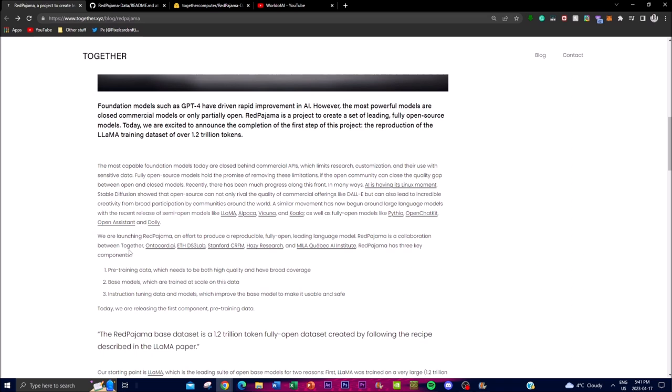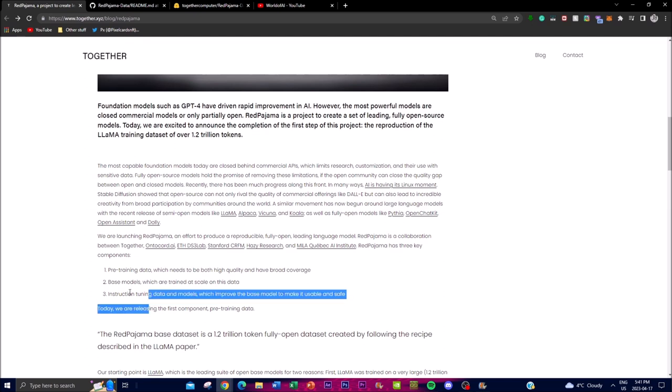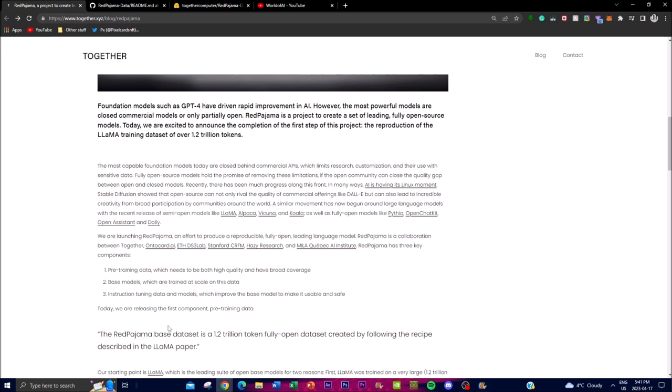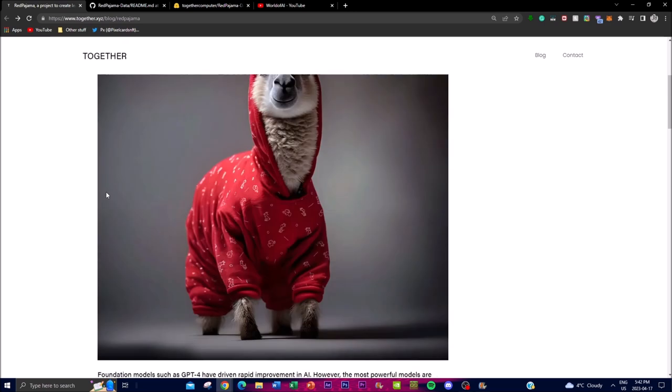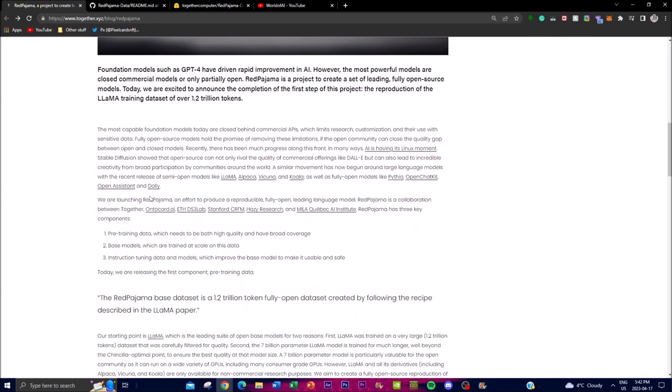This project has three key components which I'm going to be talking about. The first one is the pre-training data, the second one is the base models trained at scale of its data, and the third one is instruction tuning and models to improve the base models' usability and safety. Basically these are the three components that they're going to be emphasizing with their new language model, which is a reproduction of Llama's training datasets. The first component, the pre-training data, was actually released today on April 17th.